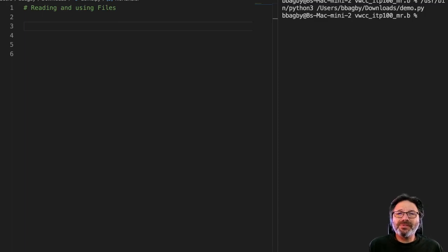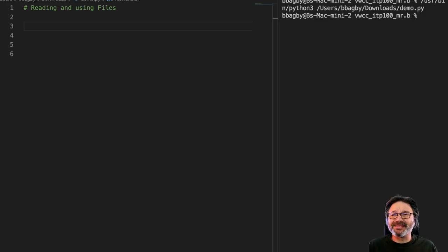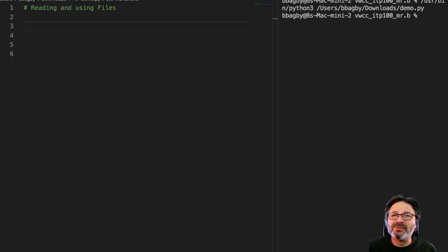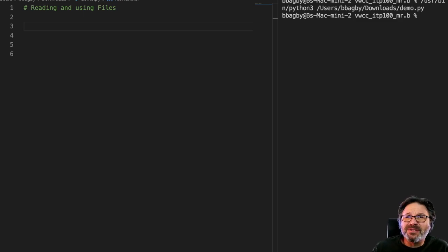So when we're working with files, the first thing we want to do is actually open the file. That seems to be a pretty reasonable beginning. So let's think about that. What does that look like to us?